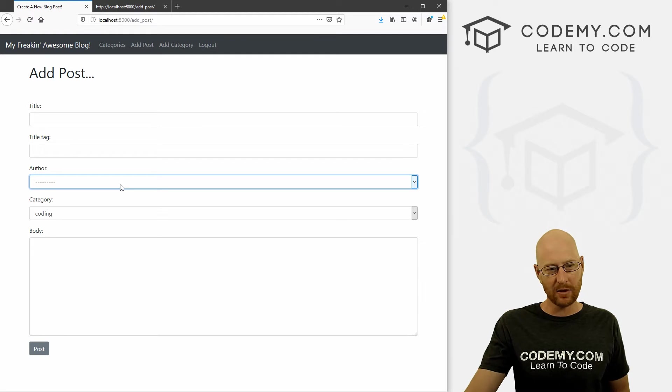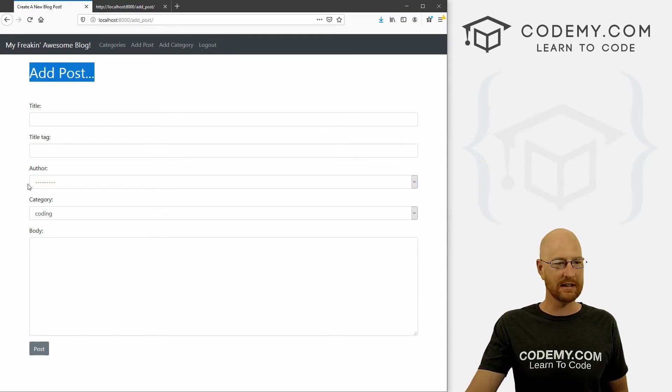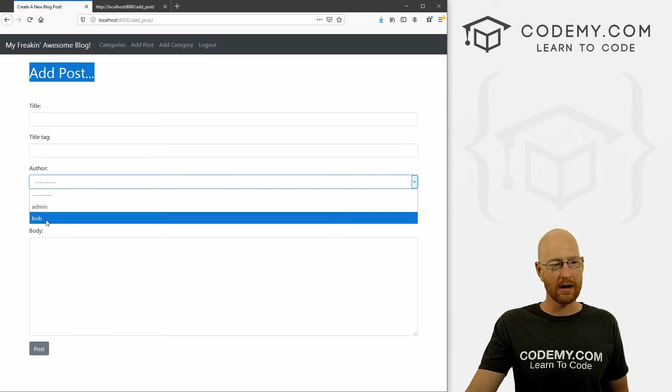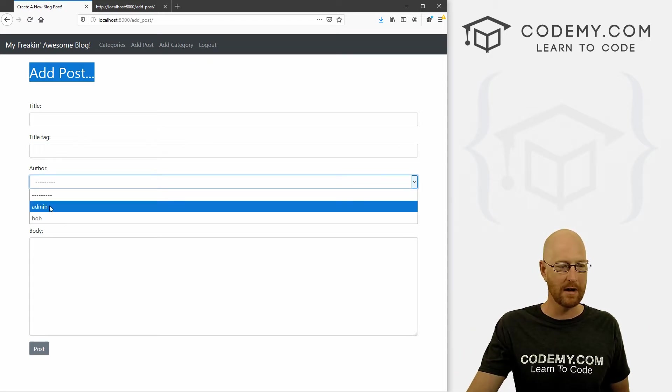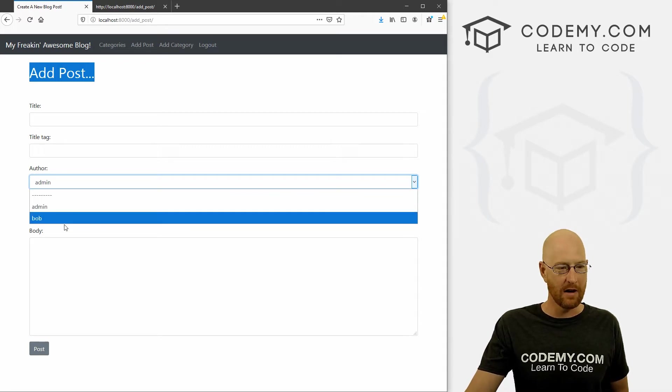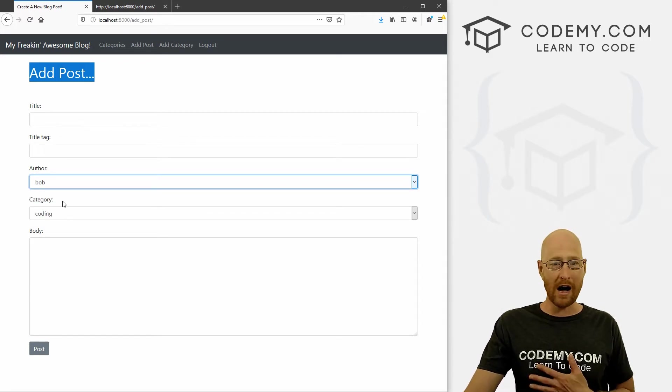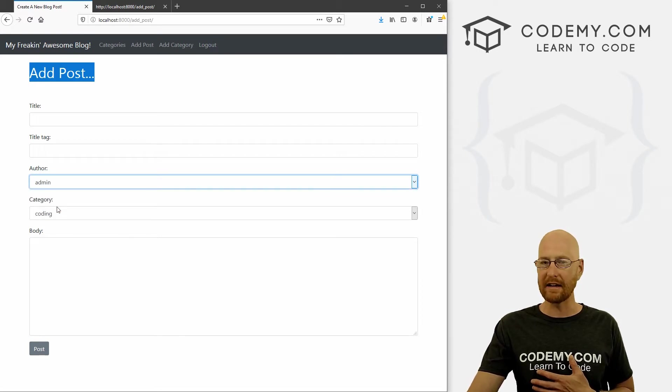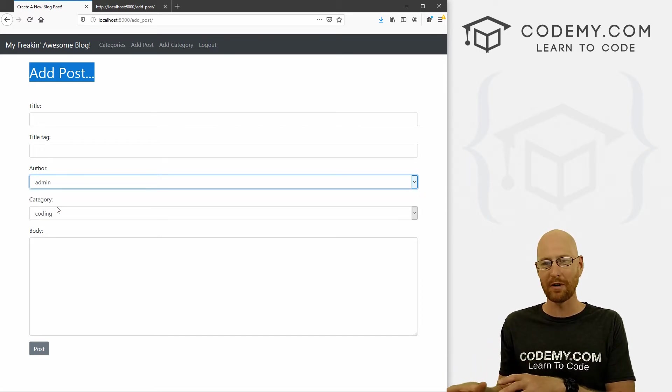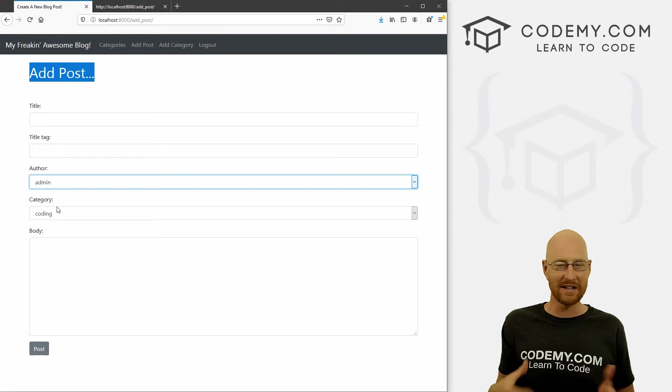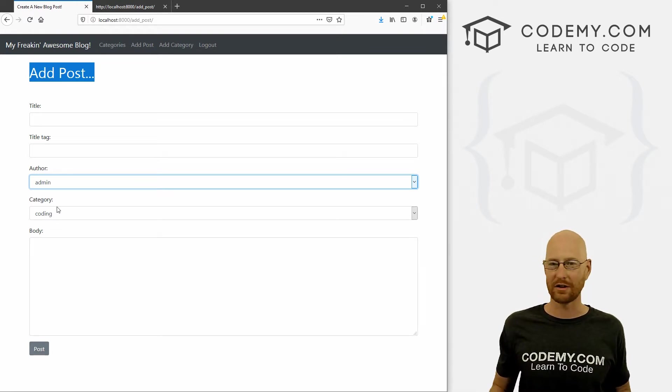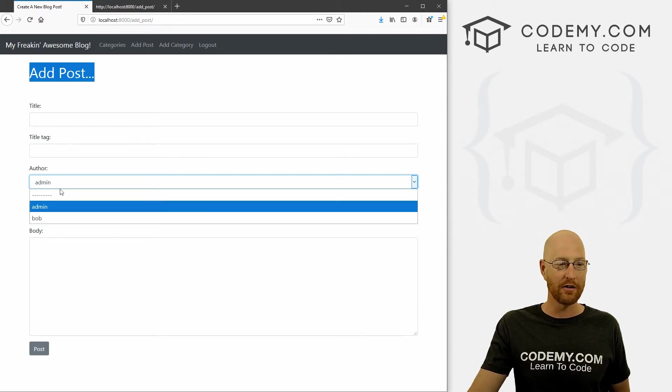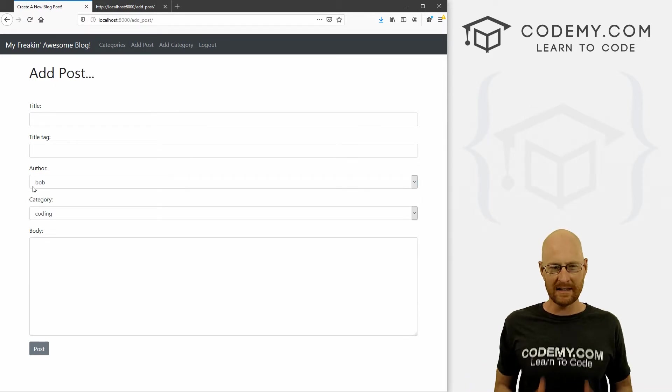The last sort of piece of the puzzle is the add post page. How we originally set this up, we have a drop down box, and you can pick who is making the post. So if I'm admin, I would pick admin. If I'm Bob, I would pick Bob. But the problem is, if I'm Bob, I could still pick admin and then make a blog post and then admin would own that blog post, but Bob would be making it, which is not ideal, especially if you have a bunch of people using your website. So we need to fix this.